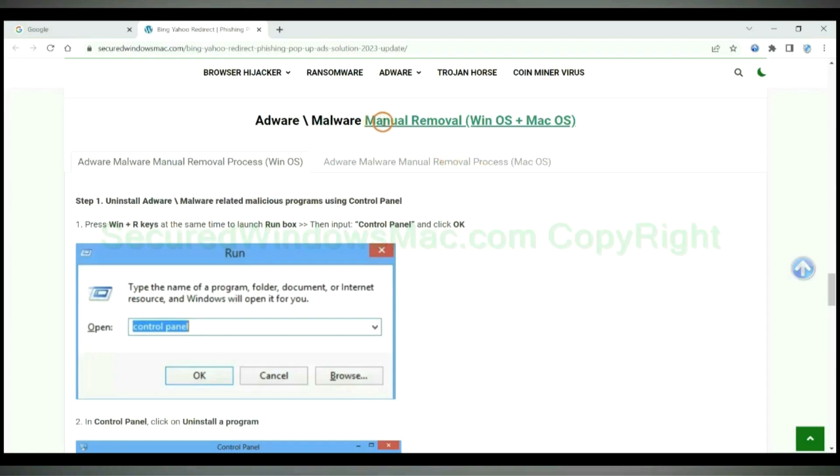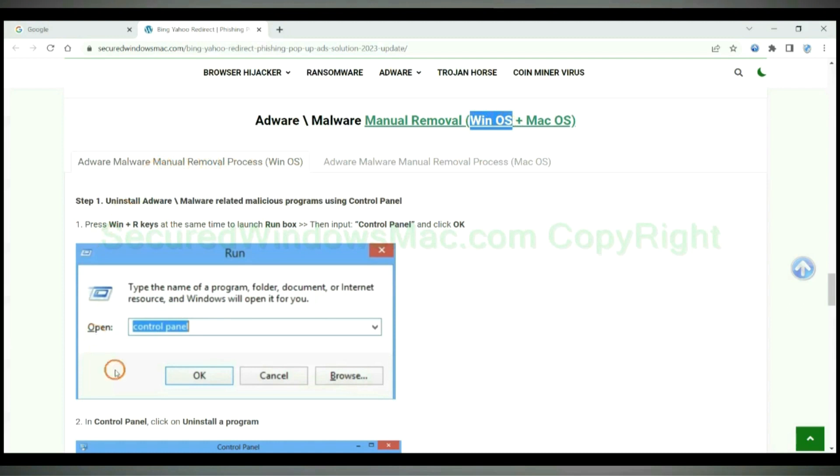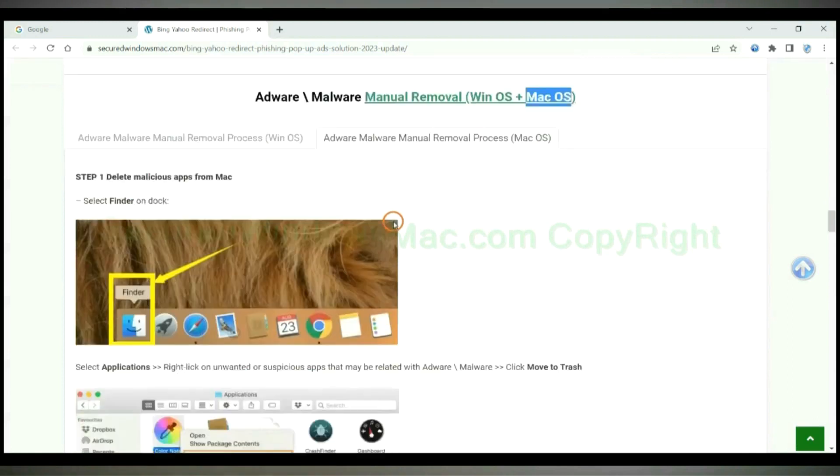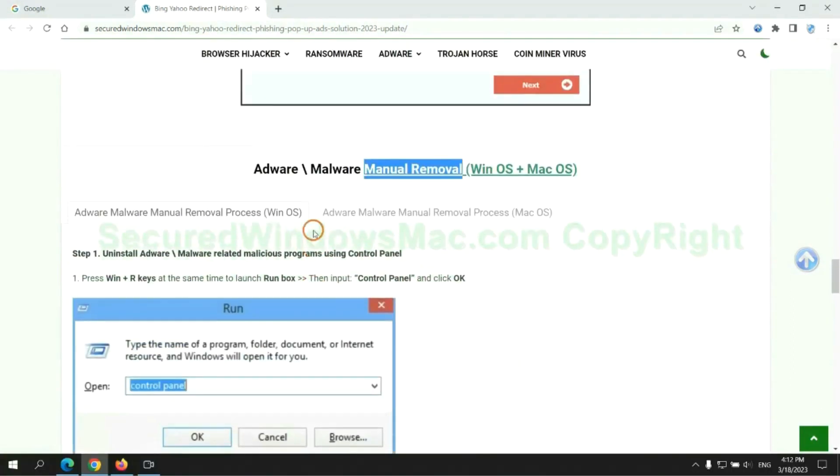If you prefer trying manual removal, follow the steps below. Windows users read the first tab. Mac users read the second tab. Now let me show you how to do it.